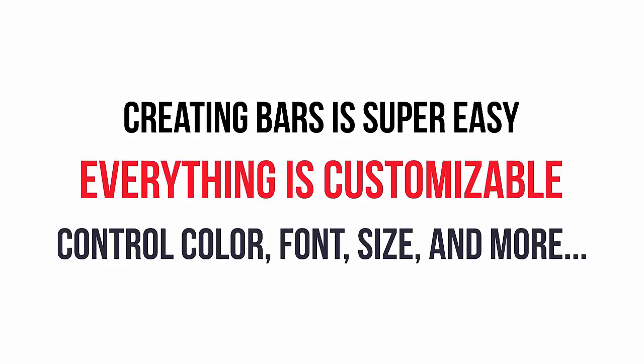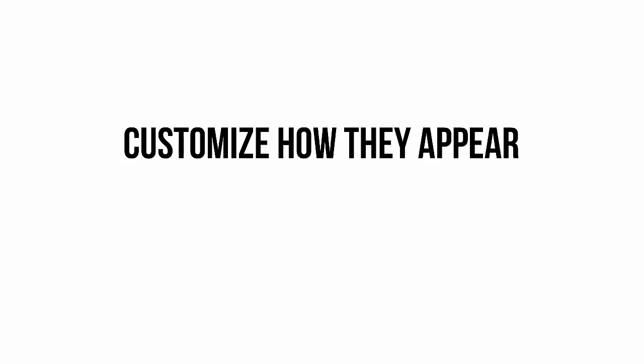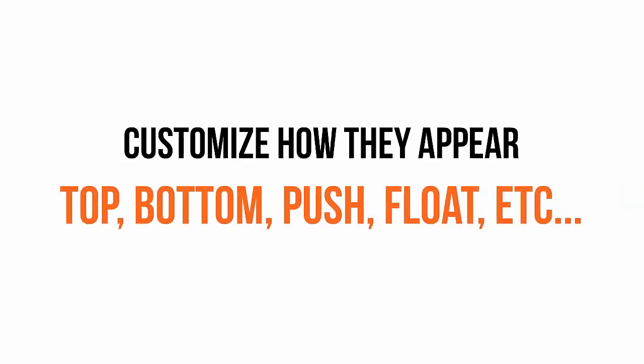And it's not just the look of the bars. You can even customize how they appear. Would you like your bar at the top or at the bottom of the page? Do you want it to push your web page content down and then remain fixed at the top of the page? Or would you prefer it to hover over the top of your website content and float in place as you scroll down the page? It's totally up to you.